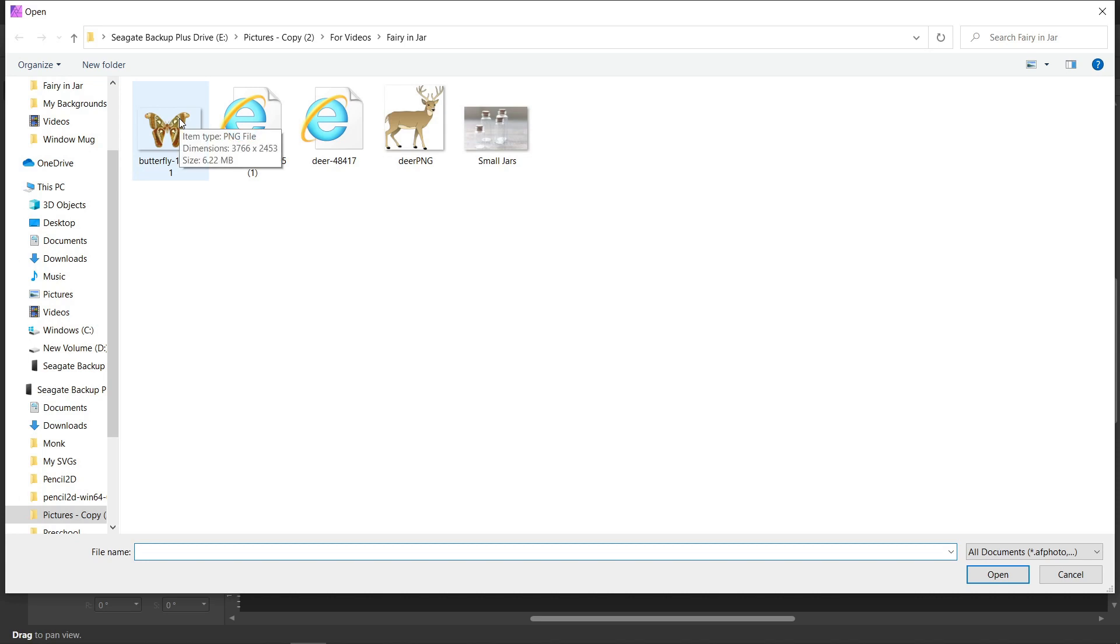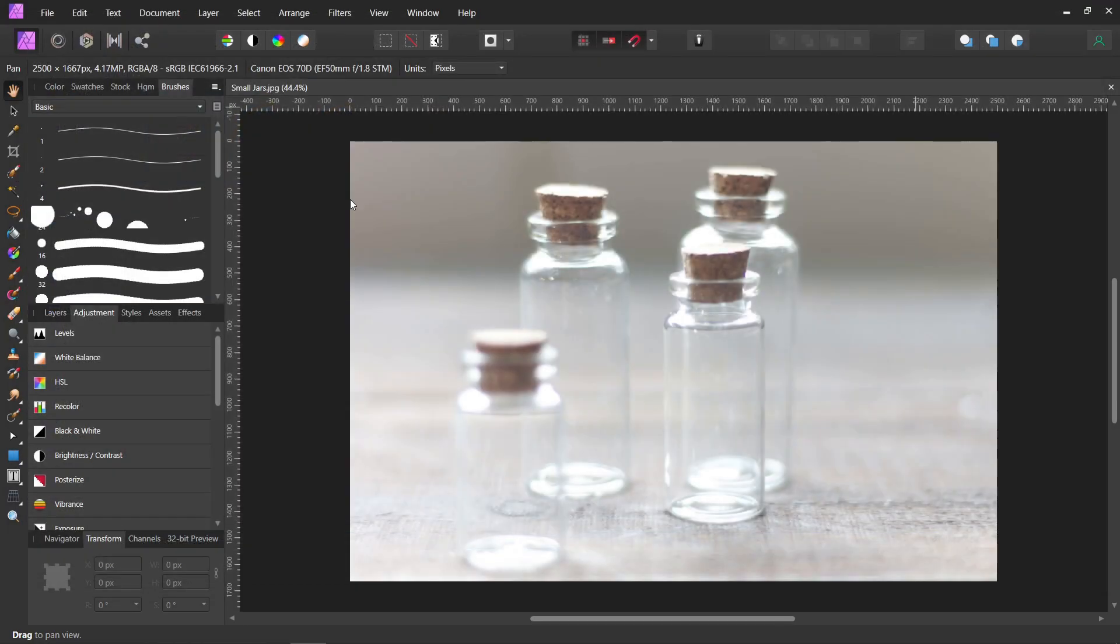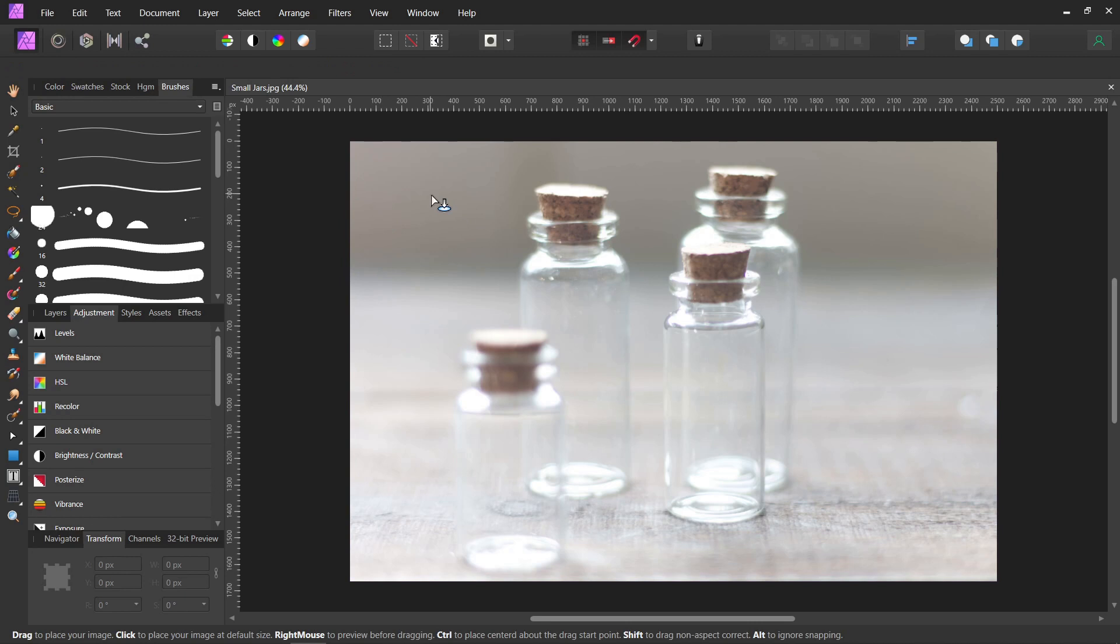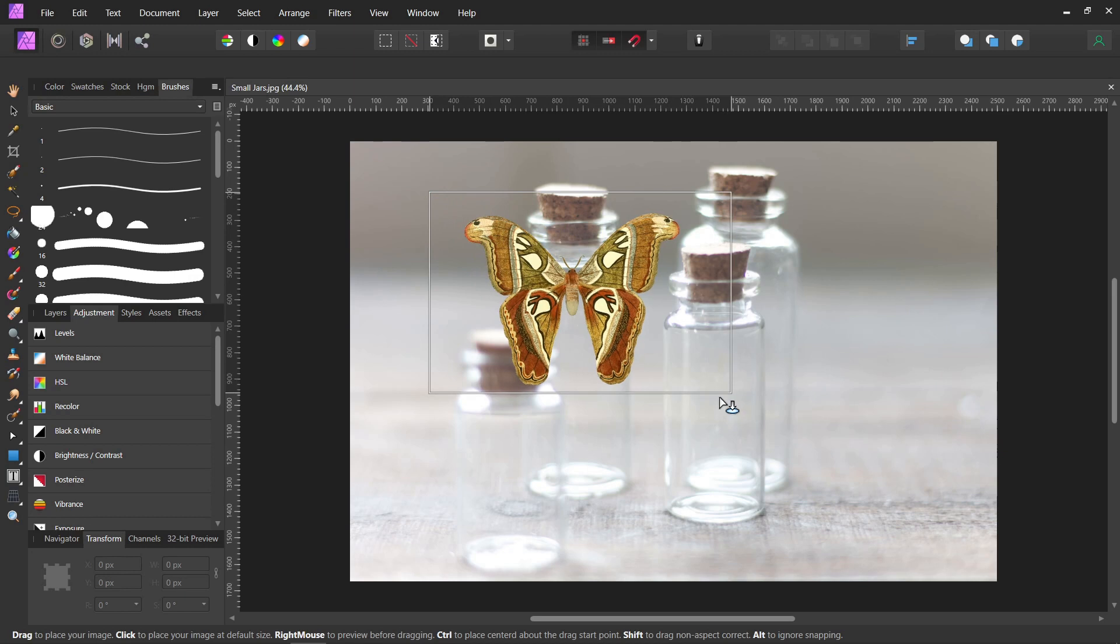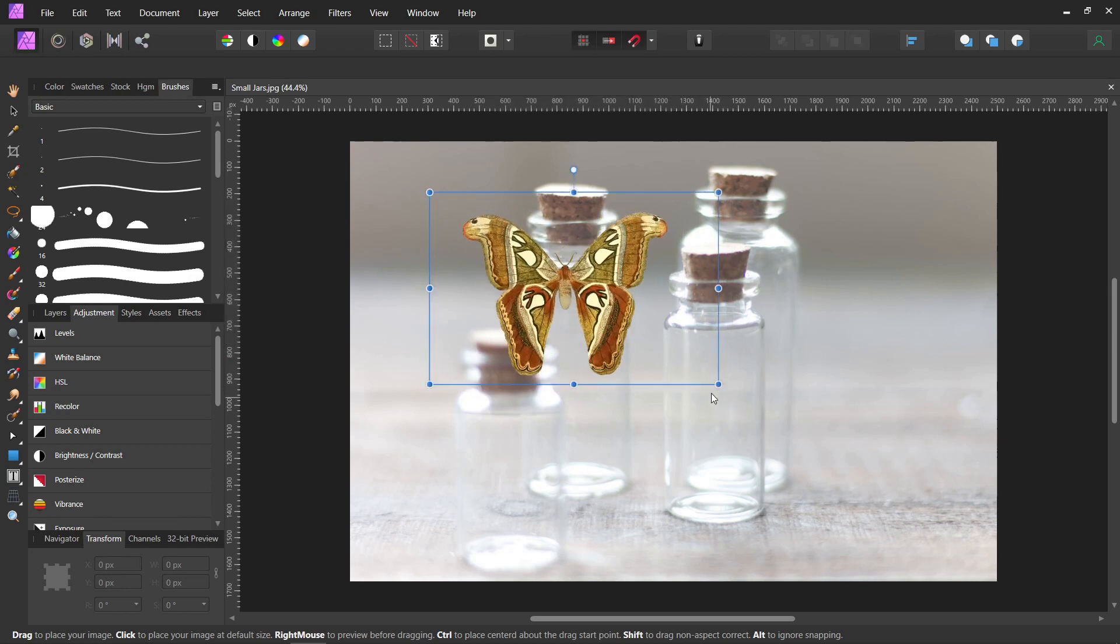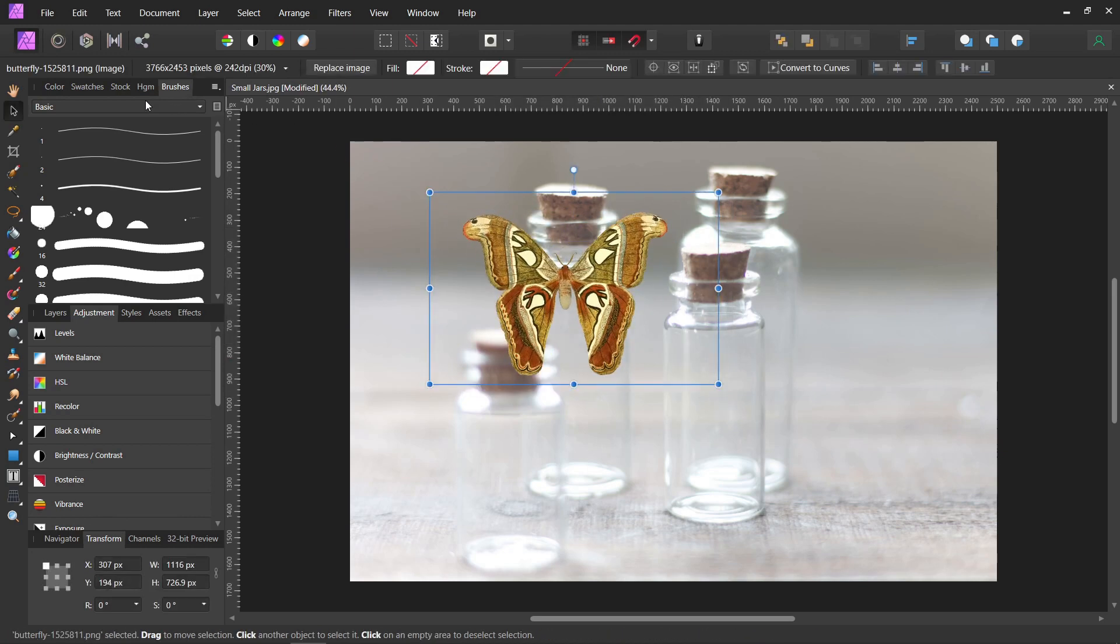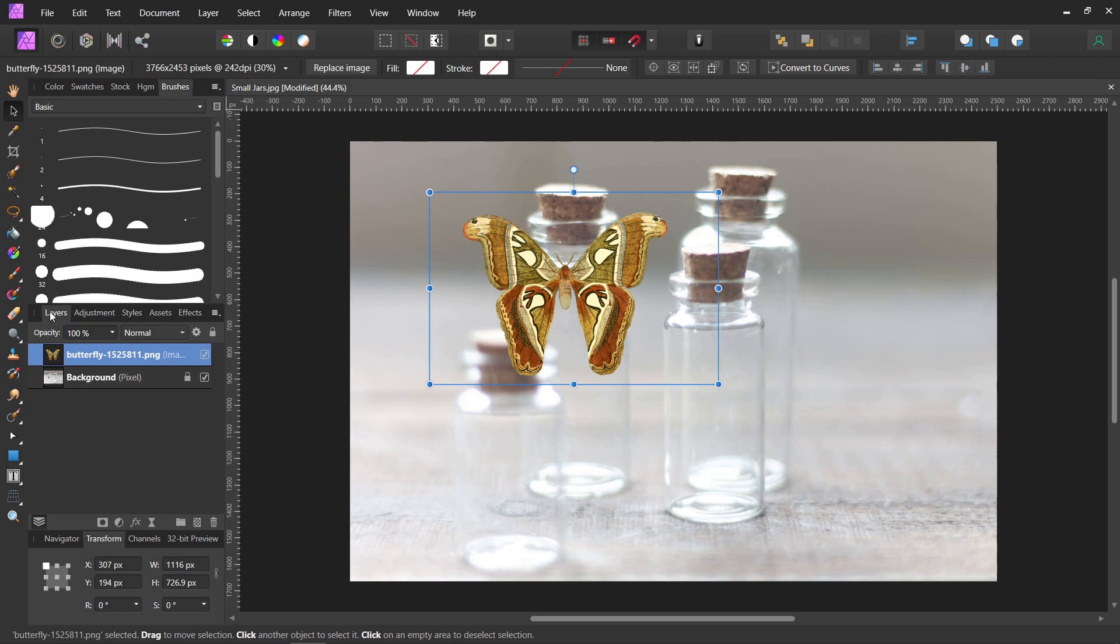and then the picture we're going to use is this butterfly. It has to be a PNG so it has a transparent background. If you use a JPEG or something else, you're going to need to cut it out first. Just click on the picture you want and then when you get the little arrow with the circle under it, you just click and drag wherever you want it.